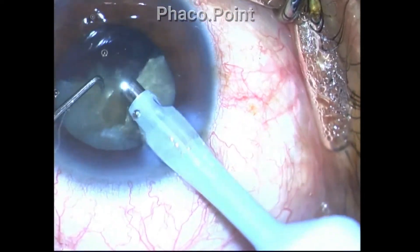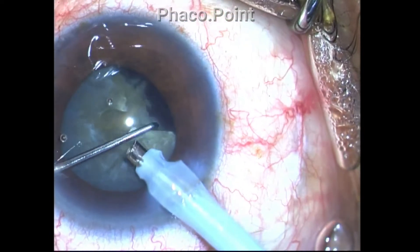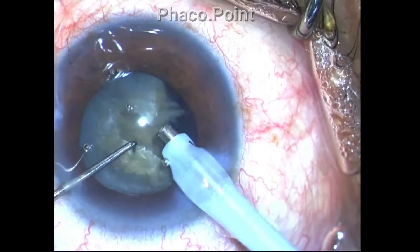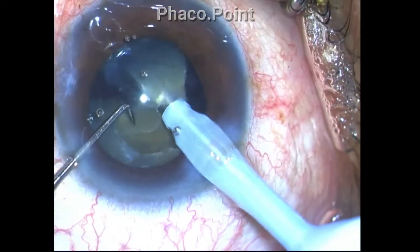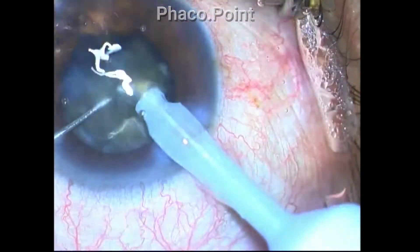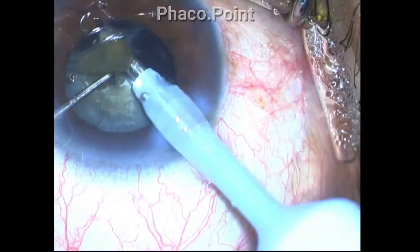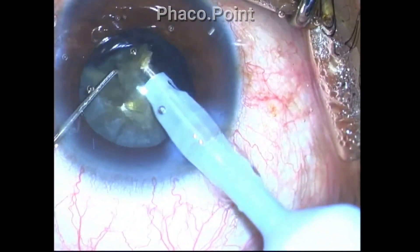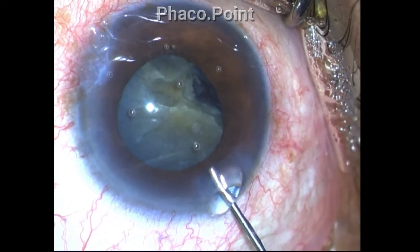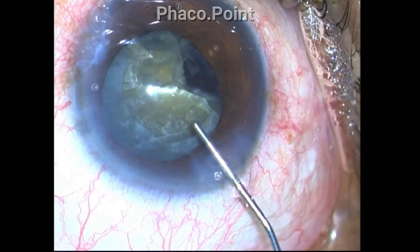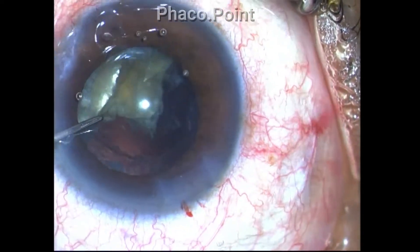It is important to use a sufficiently high aspiration flow rate because it will help increase the followability of the pieces. Trying to play it safe with a low aspiration flow rate is fine, but it will reduce followability. Use power settings appropriate to the grade of nucleus sclerosis — in a hard cataract you cannot set a low power and low aspiration flow rate. This will prolong your phaco time, and a prolonged phaco time leads to unnecessary complications and endothelial damage.